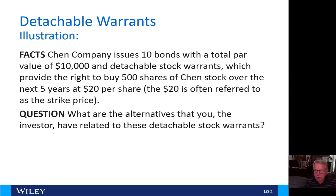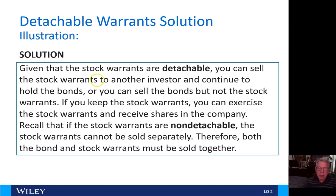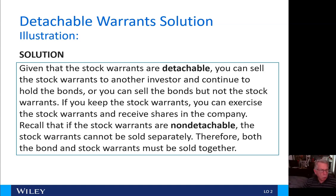The $20 is often referred to as the strike price — new investing terminology. Given that the stock warrants are detachable, you can sell the stock warrants to another investor and continue to hold the bonds, or you can sell the bonds and not the stock warrants. If you keep the stock warrants, you can exercise them and receive shares in the company. Recall that non-detachable warrants cannot be sold separately; both the bond and the stock warrants must be sold together.